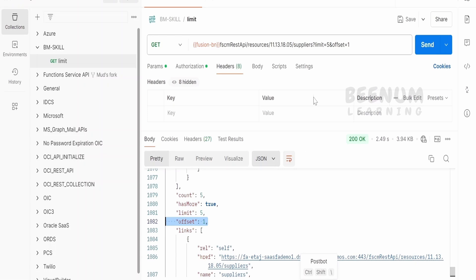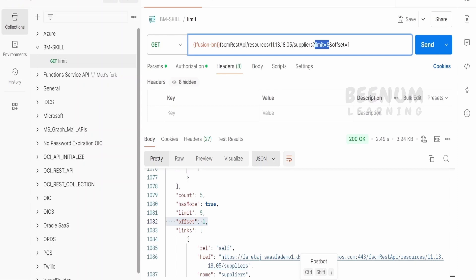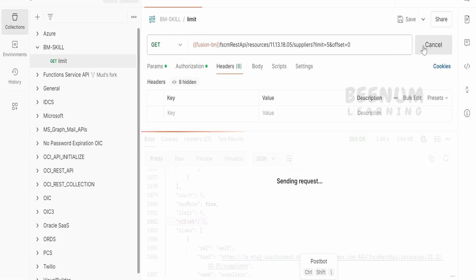This is how we can make use of limit and offset and create the pagination in our visual builder user interfaces. We can use this concept while reading humongous data from the fusion with the help of REST API, even in the integration or any other tools. We can write a logic where we will tell, first, we are interested in getting from 0 to 5th record.